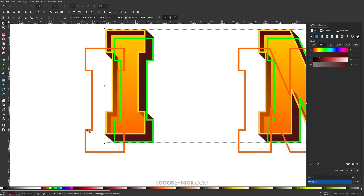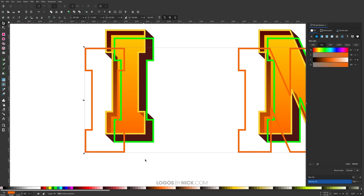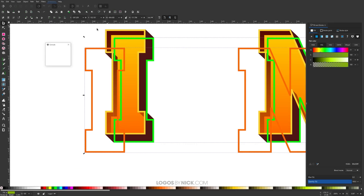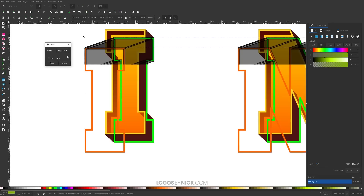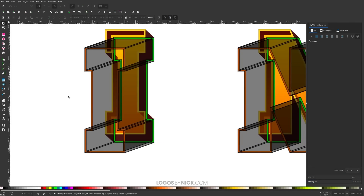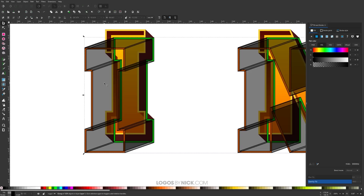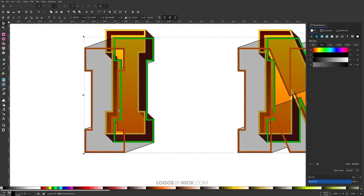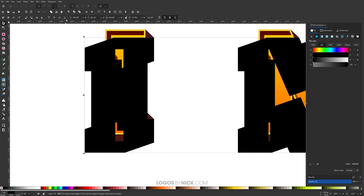Now I'm going to select the orange outline, hold Shift, select the green outline so we have both selected, and go to Extensions > Generate from Path > Extrude — same thing as before, just click Apply and close. Click off to deselect everything, then take just the black shape we just extruded. Go to Object > Ungroup, then Path > Union. Get rid of the black outline by holding Shift and clicking the X. Bring the alpha channel all the way up, then send this to the bottom.